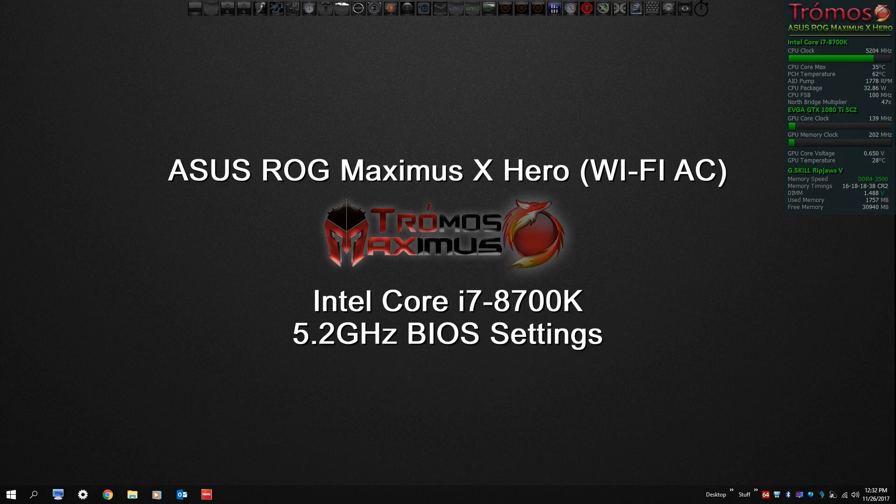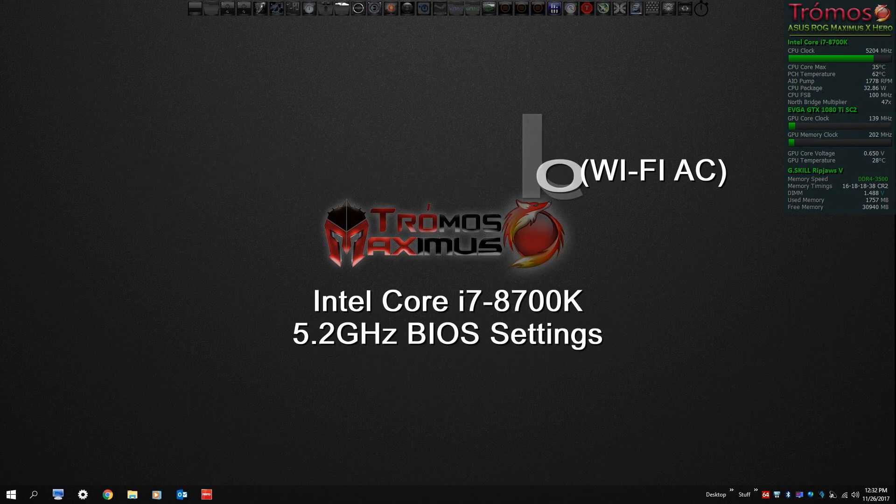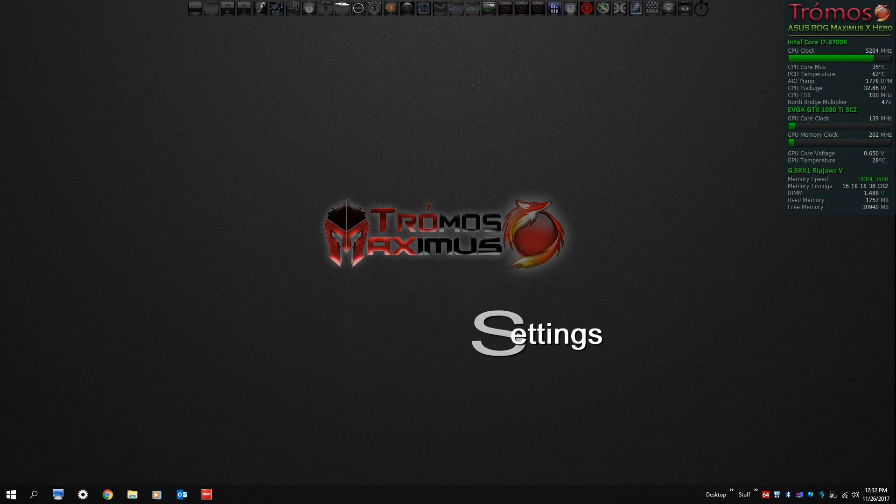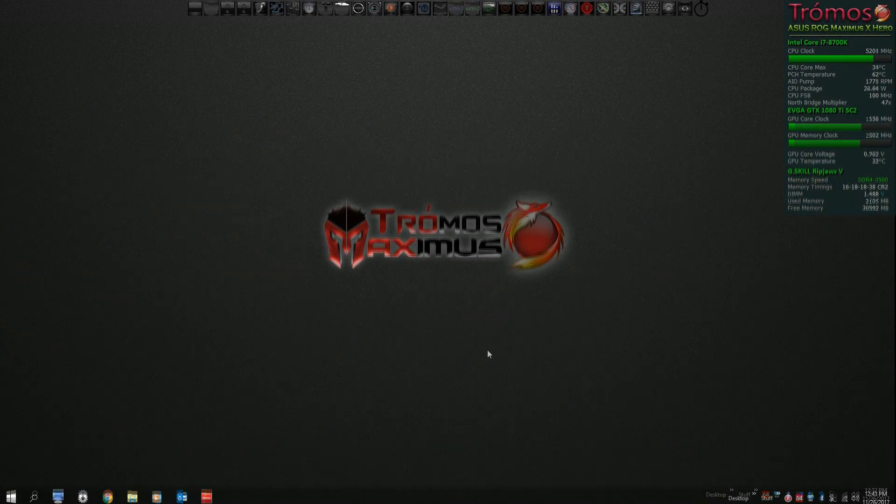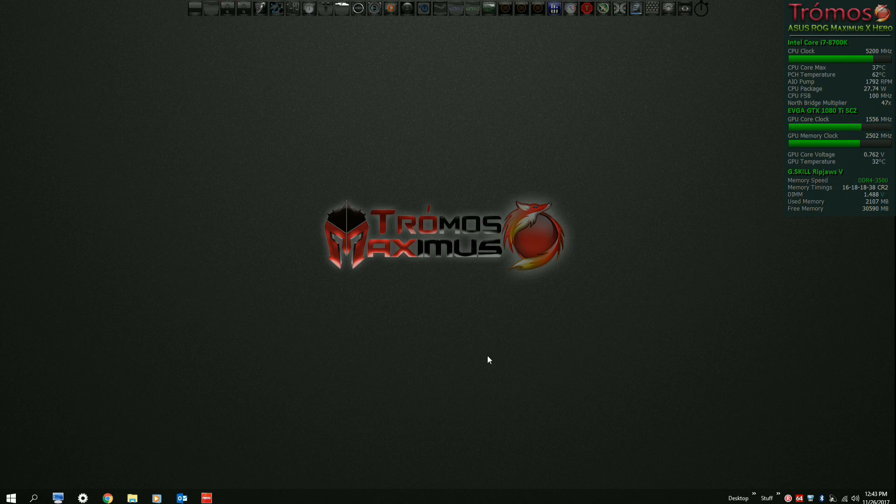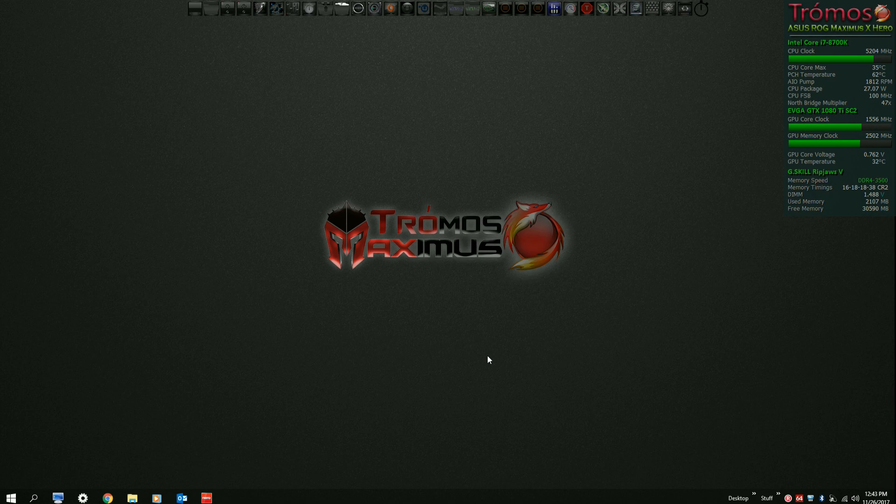Well I hope everyone had a happy Thanksgiving. Wow, can you believe that 2017 is almost over. So a few people had asked for me to share how to overclock the BIOS to 5.2 GHz on the 8700K with my new desktop. So I thought we'd take a look at that today.